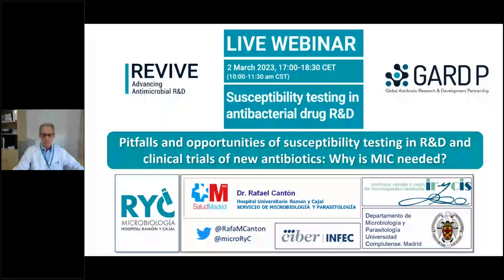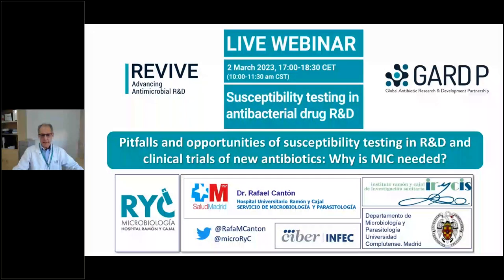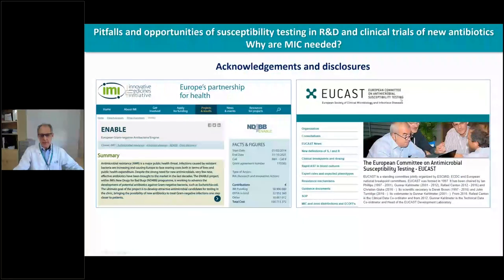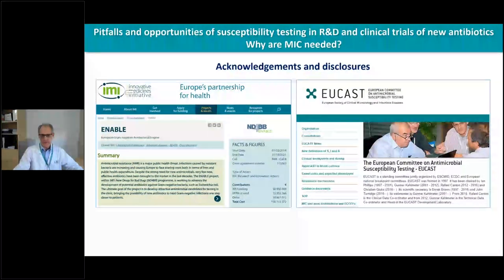Thank you, Christian, and I would like to thank Astrid and the GARDP initiative for inviting me. I'm very happy to share this session with Dee Shortridge. The title of my presentation is related to the pitfalls and opportunities of susceptibility testing in research and development and clinical trials of new antibiotics, focusing on why it is needed in all the process of developing new antimicrobials. I participated in the IMI initiative in the ENABLE project, which was important to understand how new antimicrobials are developed and how the process works when you have a good compound to develop and introduce into the clinic.